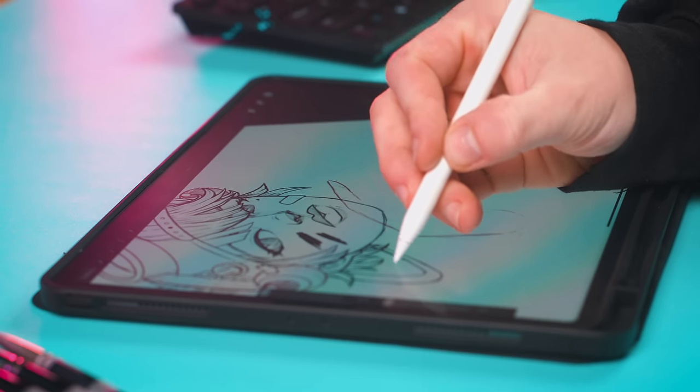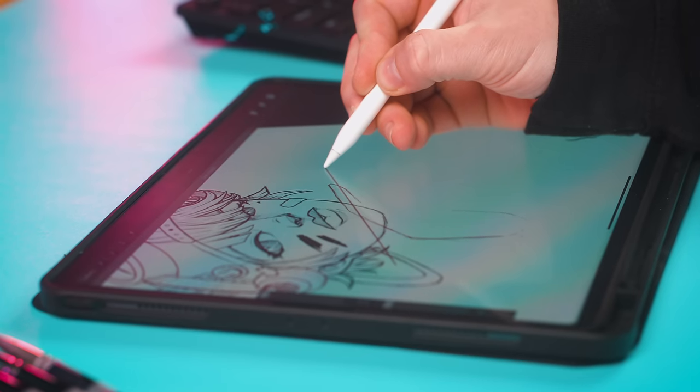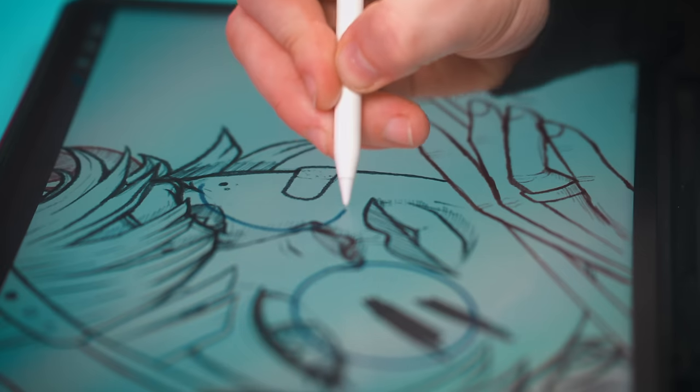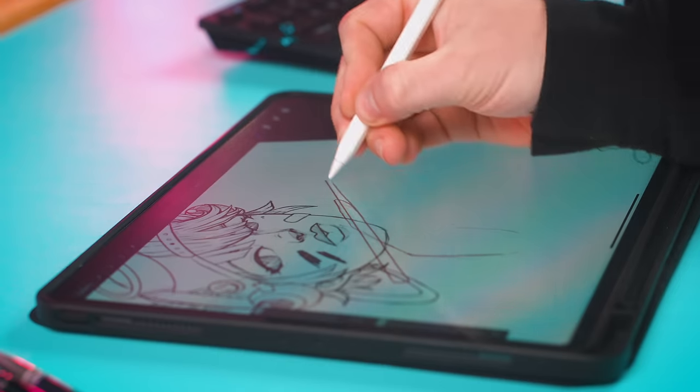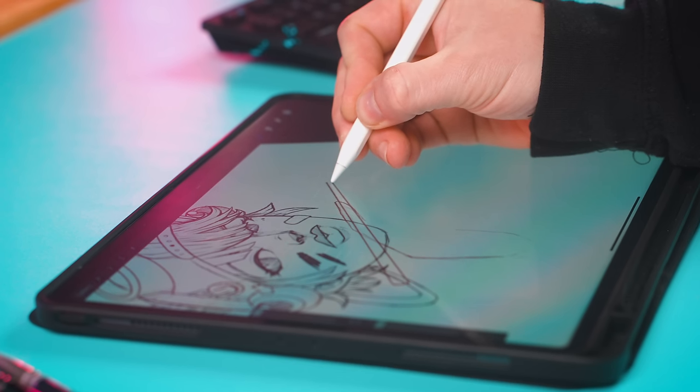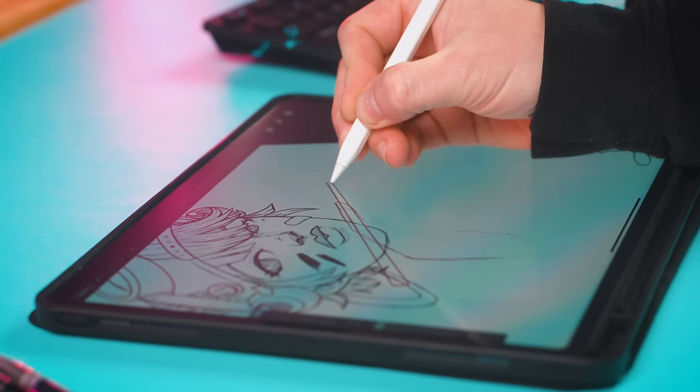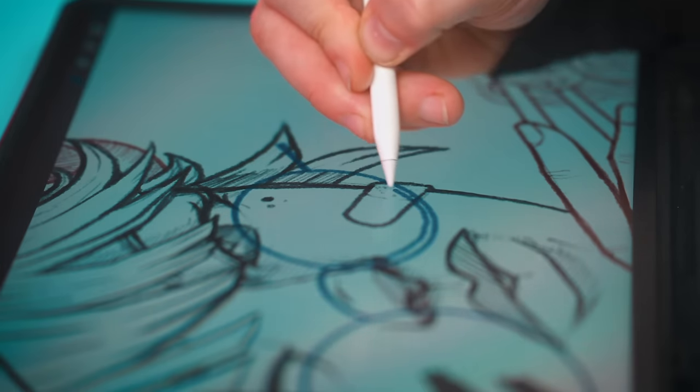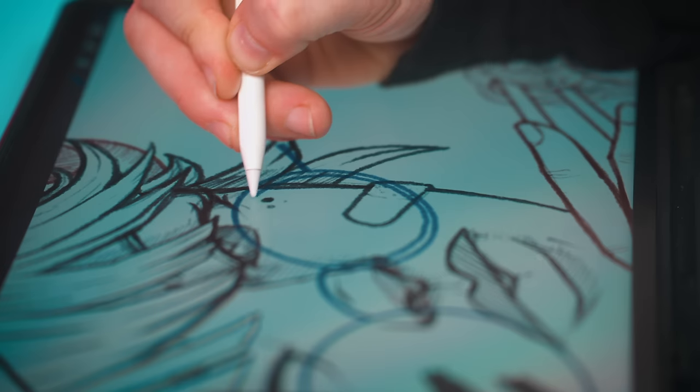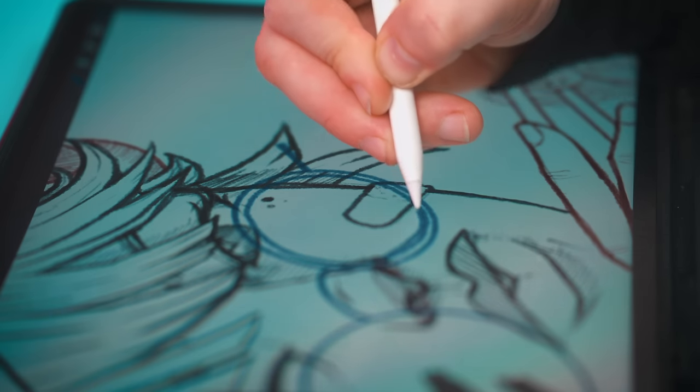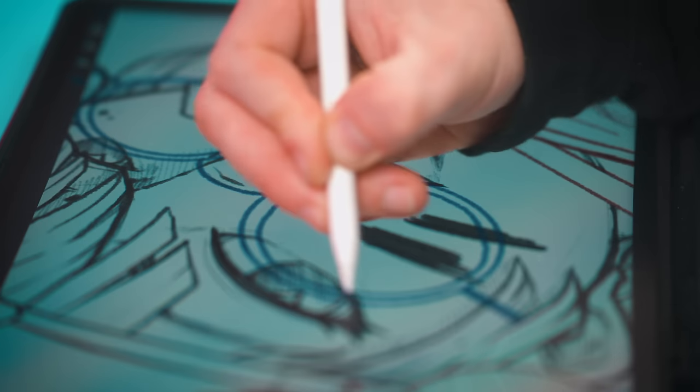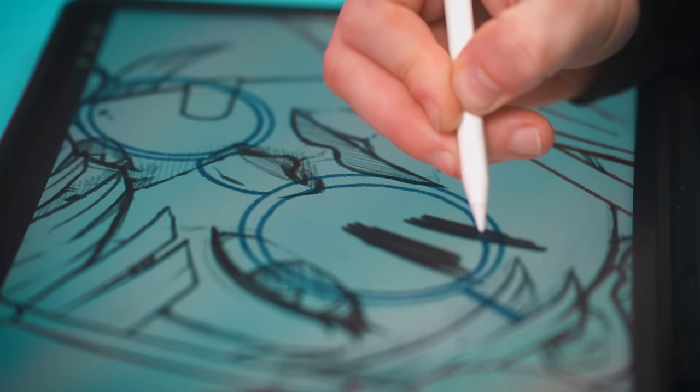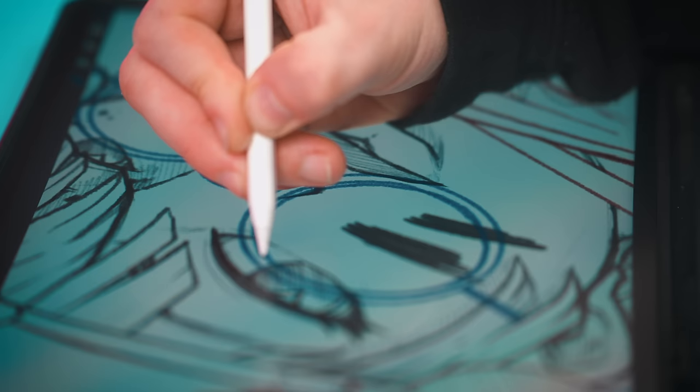One thing I really love about Procreate is their hold for line or hold for circle feature. You can draw a rough line and then keep holding your pencil to the canvas and it will snap into a straight line and the same can be done for circles. You draw a rough circle, hold your pencil to the canvas and it will snap into a clean circle or oval similar to the one you originally drew. Love that feature.